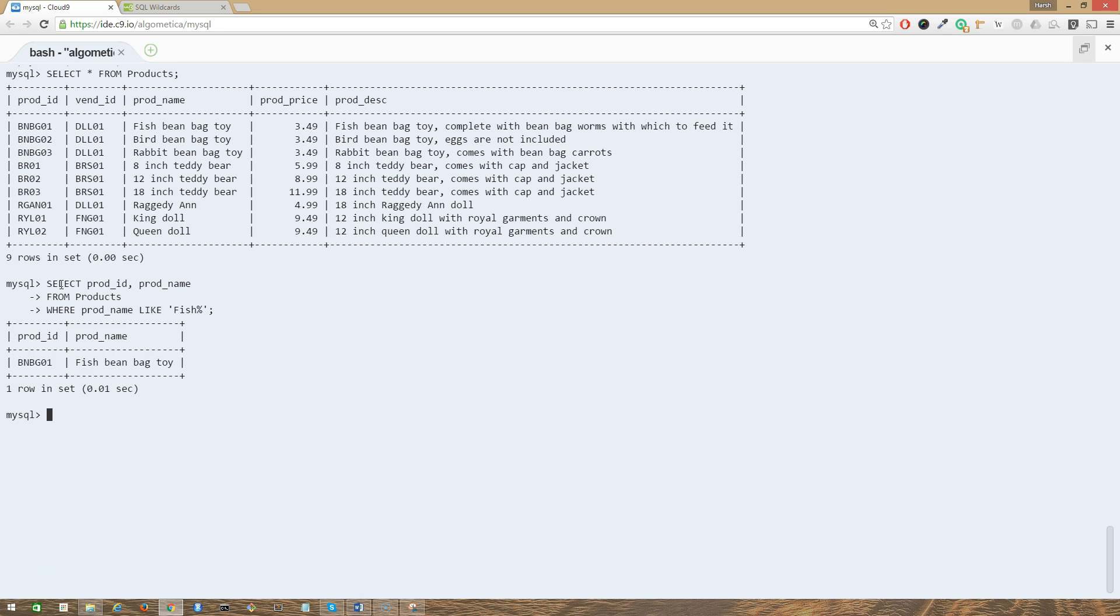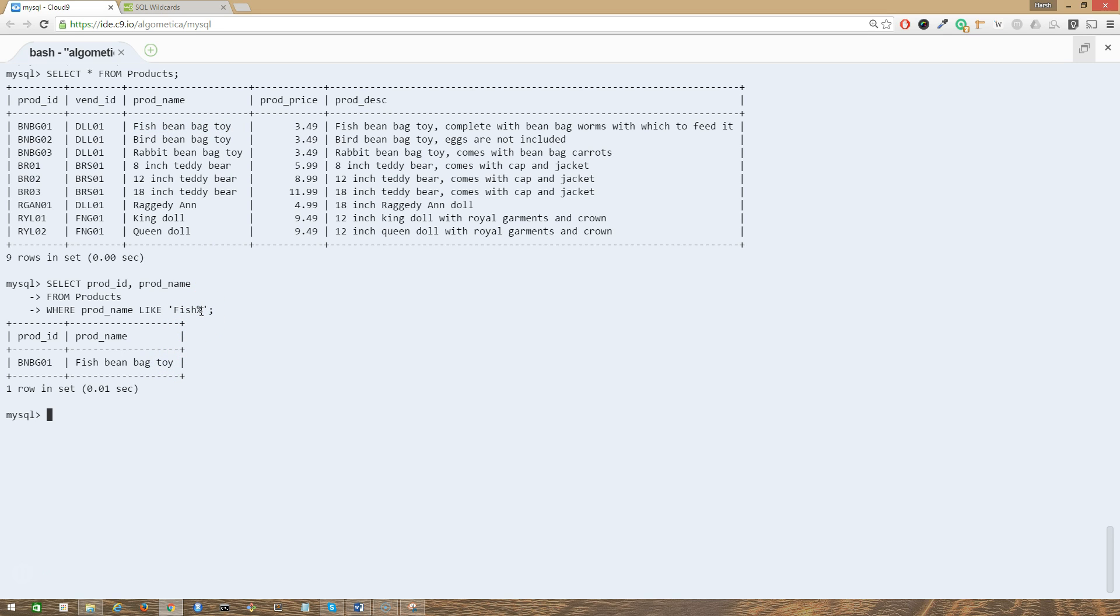As you can see, we are looking for all the products that started with the word fish. And we only have one item like that here, fish beanbag toy. The percent sign within the search string means match any number of occurrences of any character.